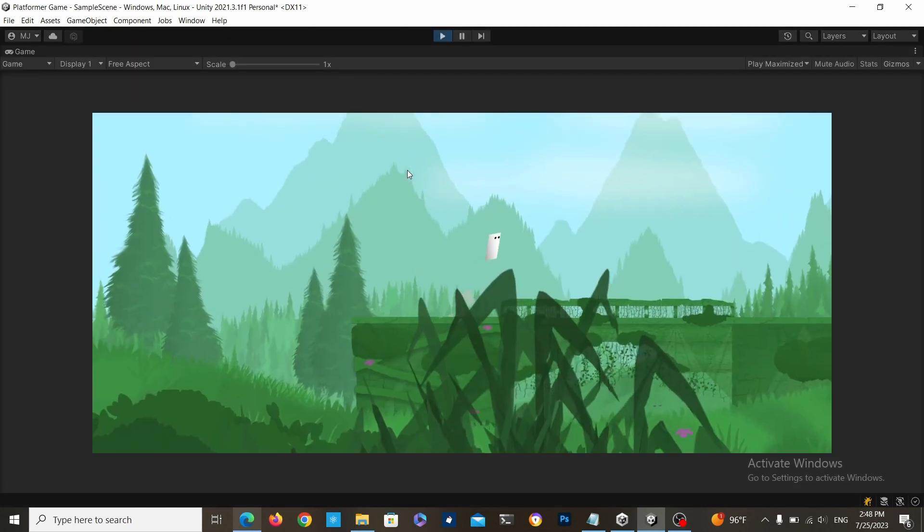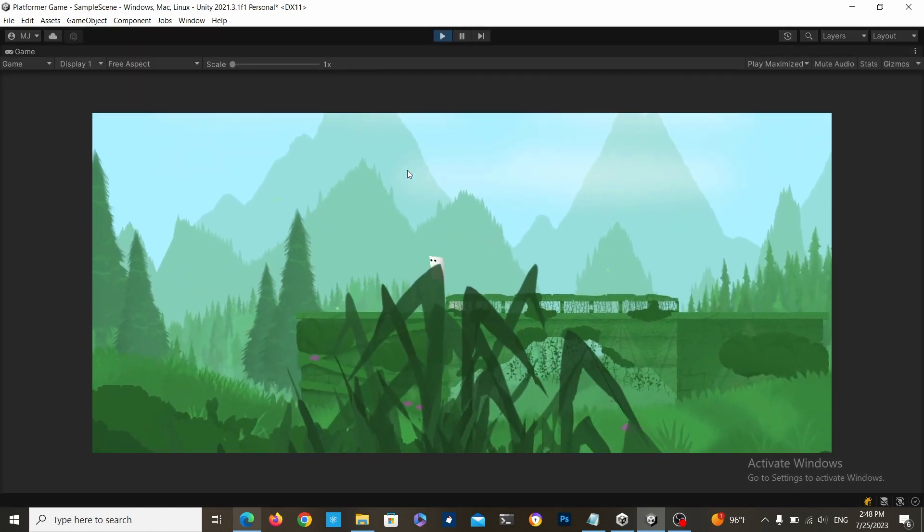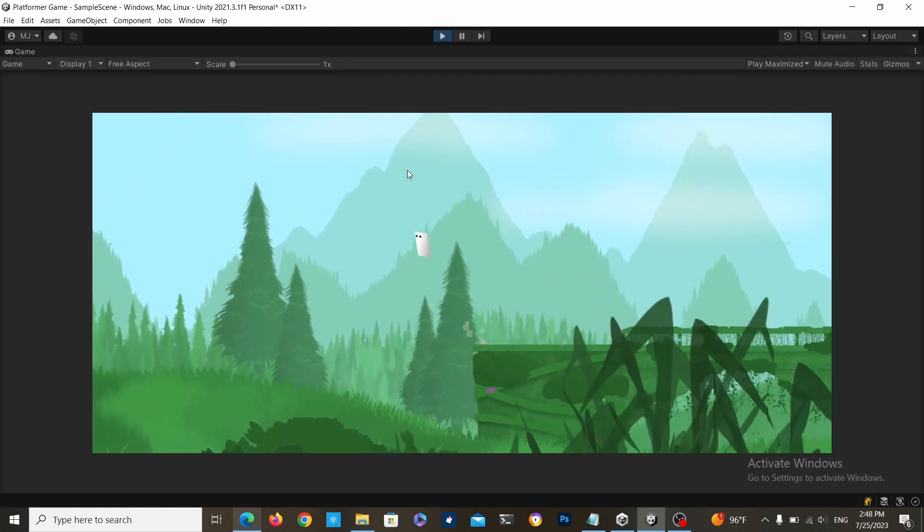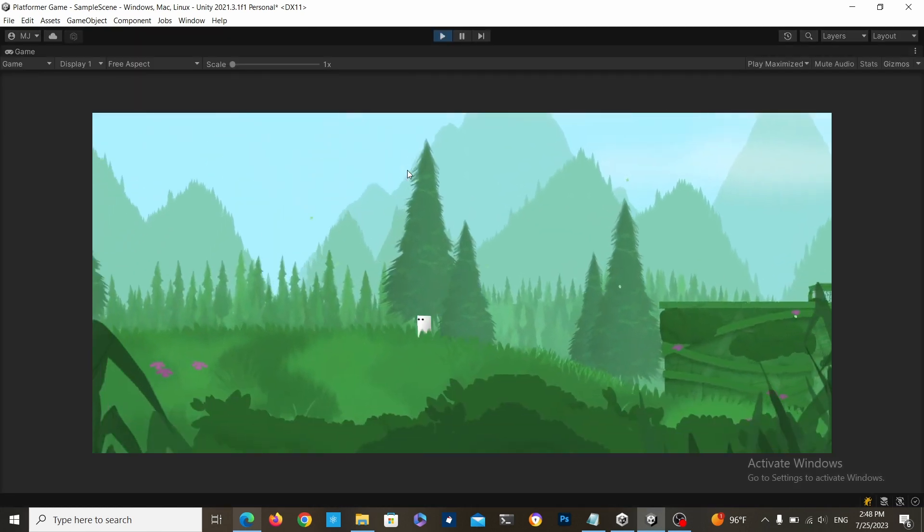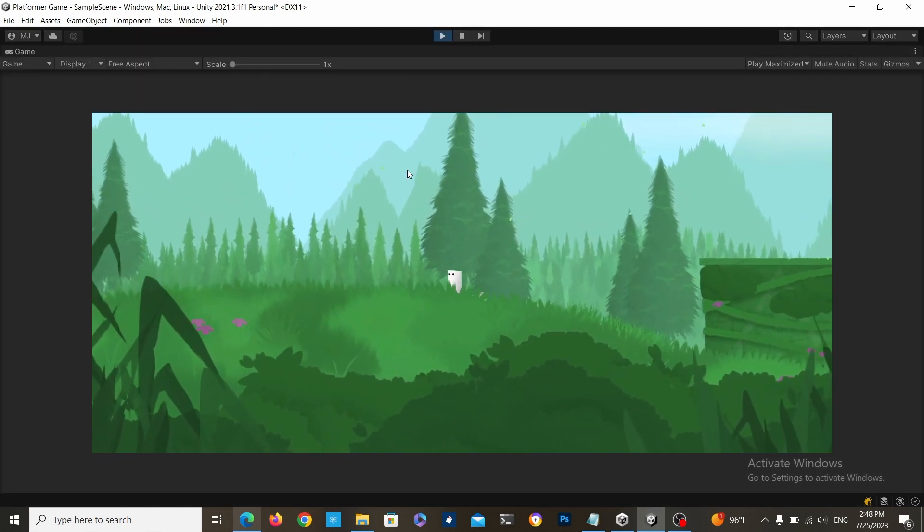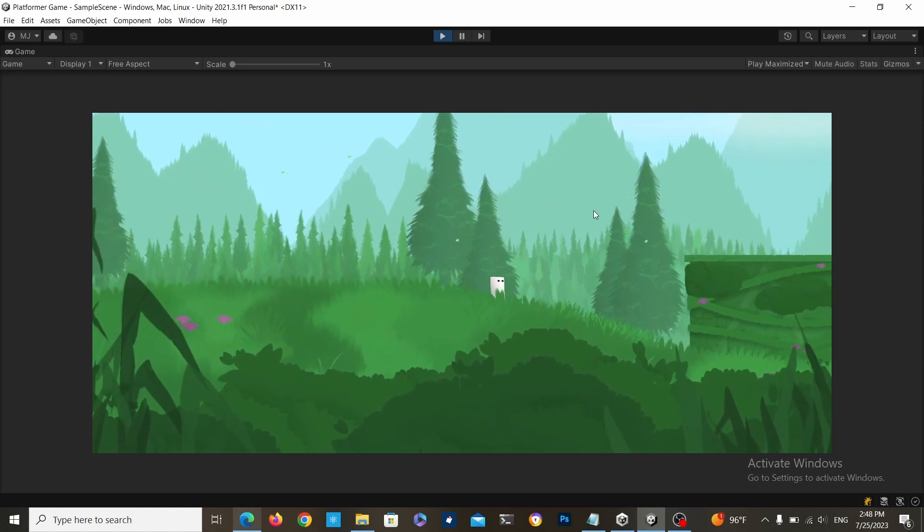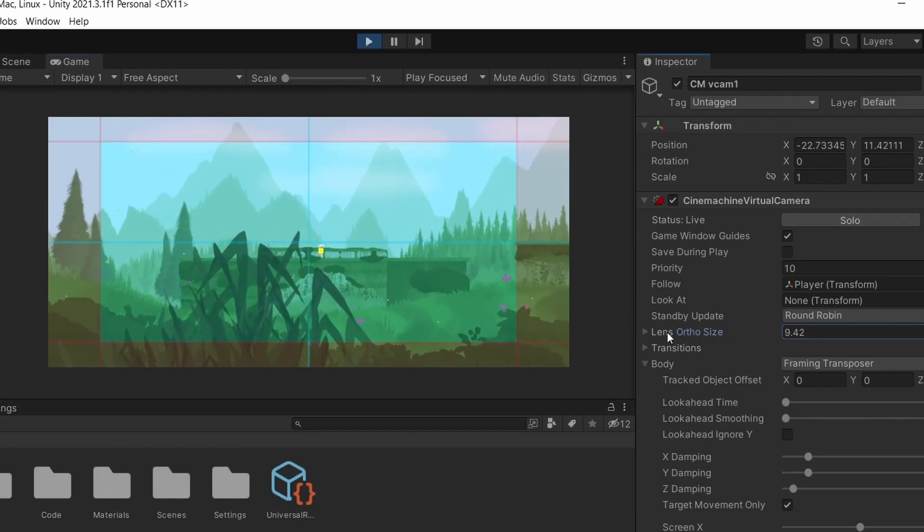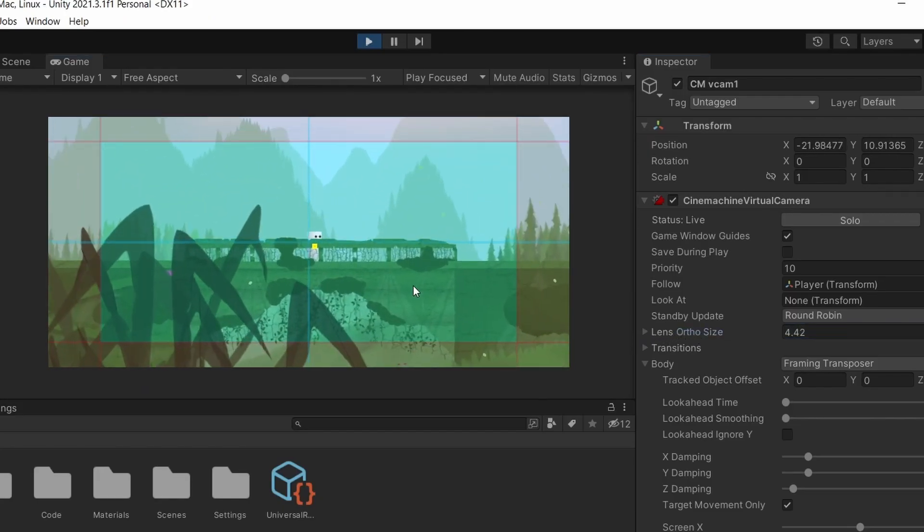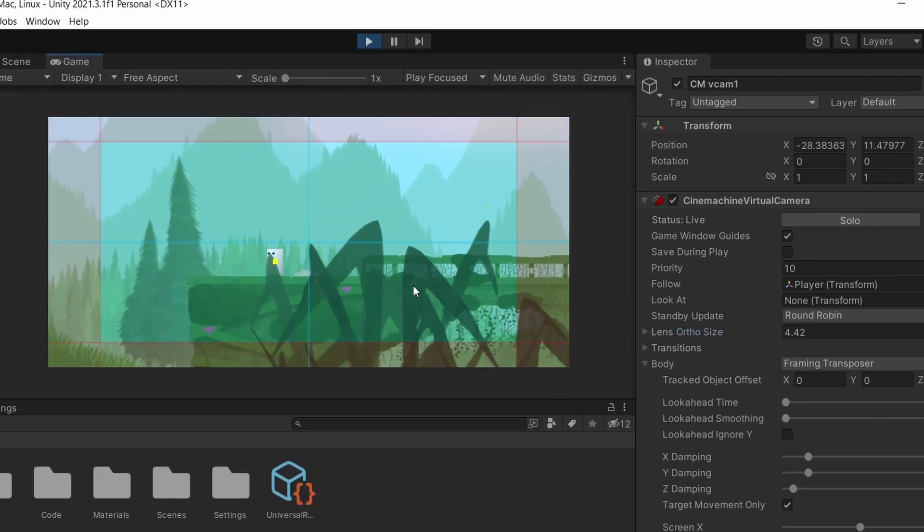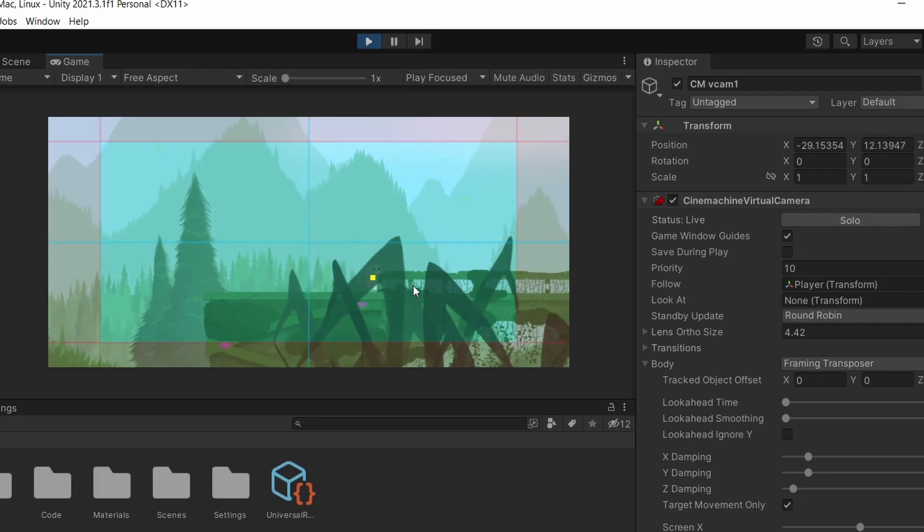And you should have a working camera already, but if you want to change some stuff, let's do it. You can change the zoom by changing the lens or the size value.